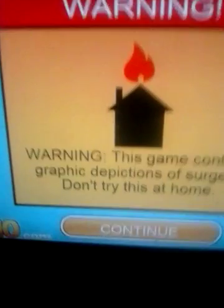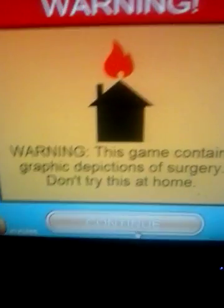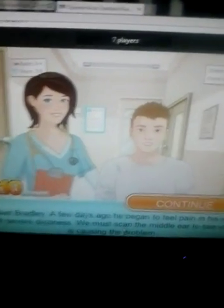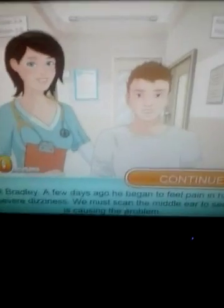Hey guys, welcome back to another video where I am doing a game called Eardrums. It is up right now on E-Games — that's the website.